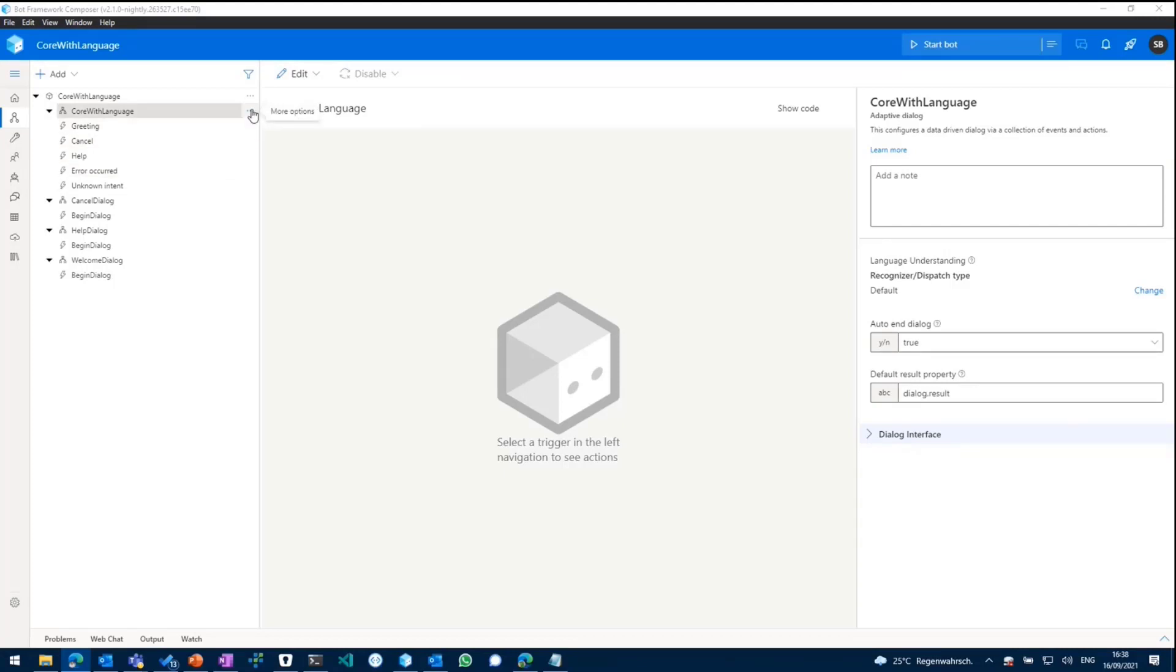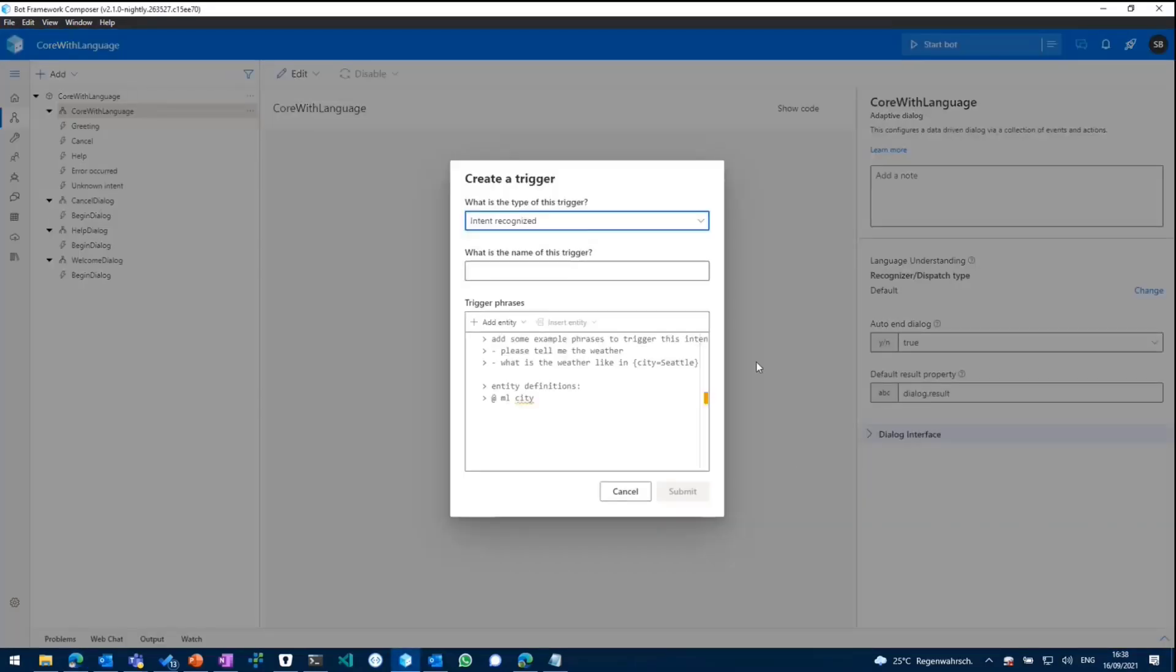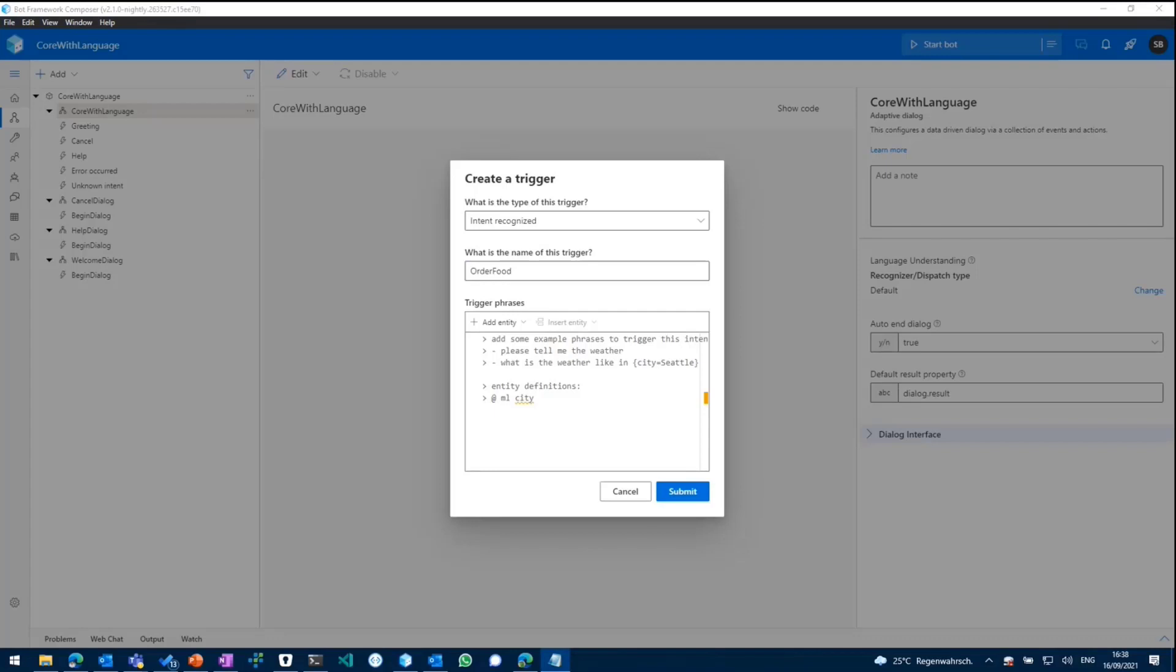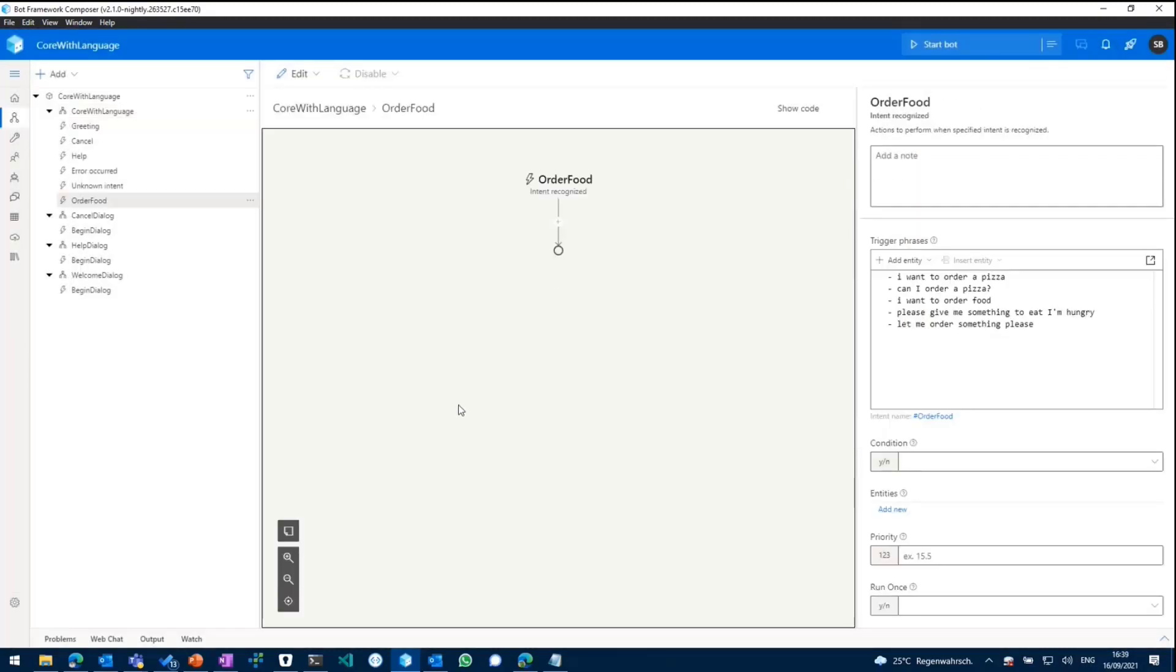And as we want to build a new assistant for us who should be capable of ordering pizza for us, we'll add a new intent in there or a new trigger of type intent recognized. So language understanding comes into play, which is called order food. And we'll paste in some sample utterances like I want to order pizza or can I order pizza and stuff like that, to make our language understanding service aware that these types of phrases should be connected to the order food intent.